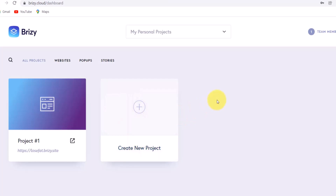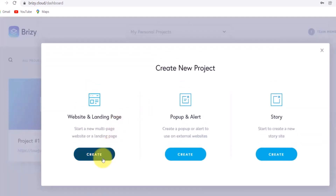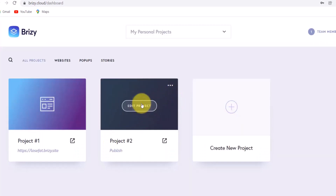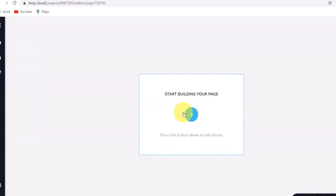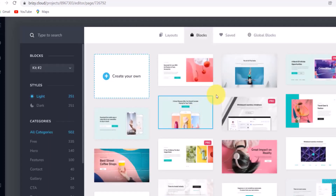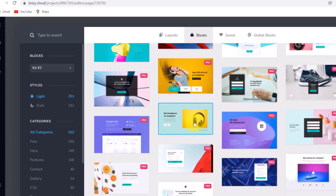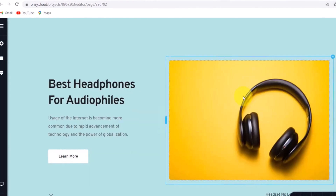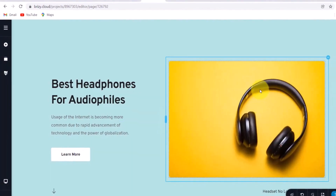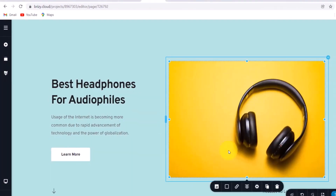Once you're in, click the plus icon and then click 'Create.' Click on 'Edit Project' and then 'Start Building Your Page.' Scroll down to the bottom where you find the templates and click on the template. Then double-click on the image and click on the image icon.